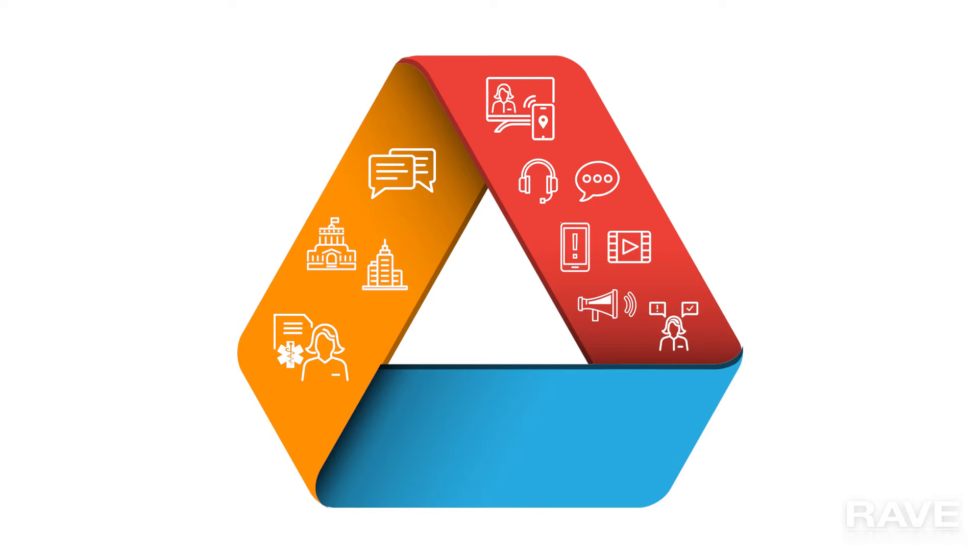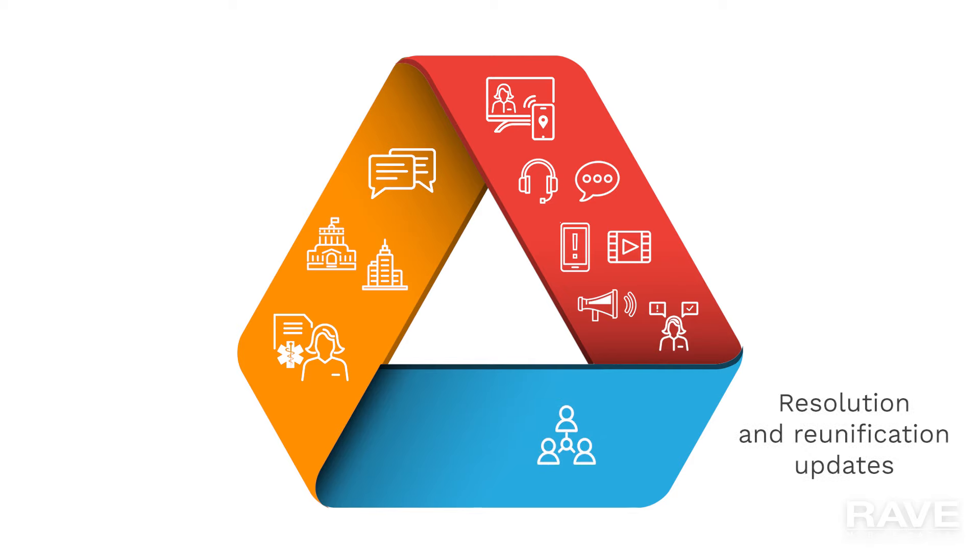As an incident concludes, you can easily update the impacted population with emergency management and reunification activities as they play out.